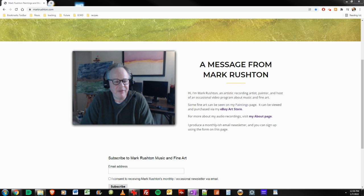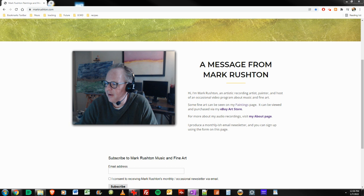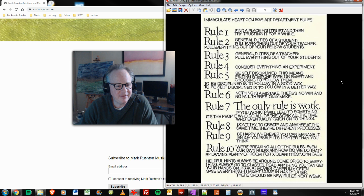Why most artists don't listen. They don't want to listen. They want the easy way out. The only rule is work. The only rule is work. If you work, it will lead to something. It's the people who do all the work all the time who eventually catch onto things. Consider everything an experiment. I've been riding that one for years on the music, many years.